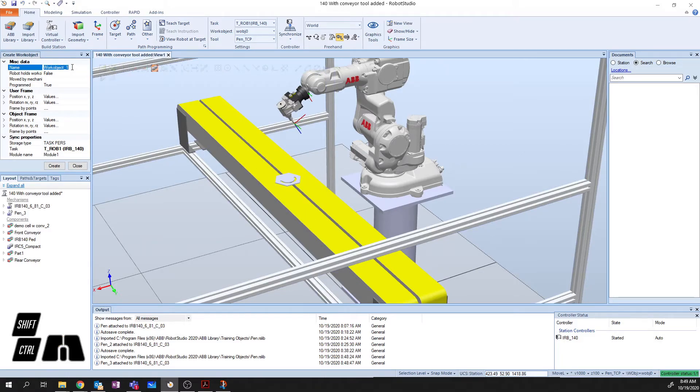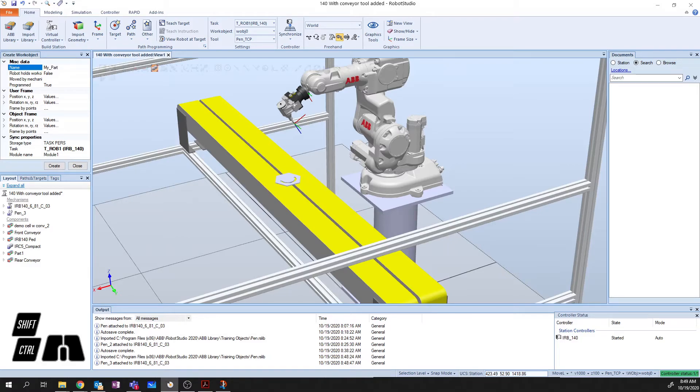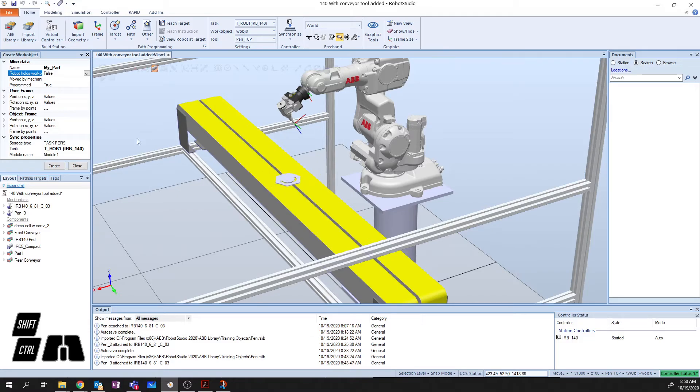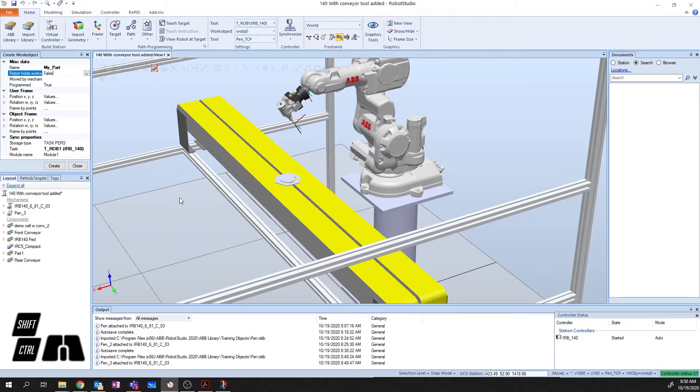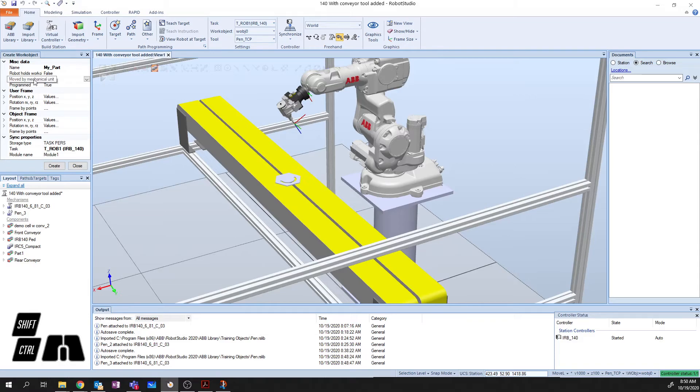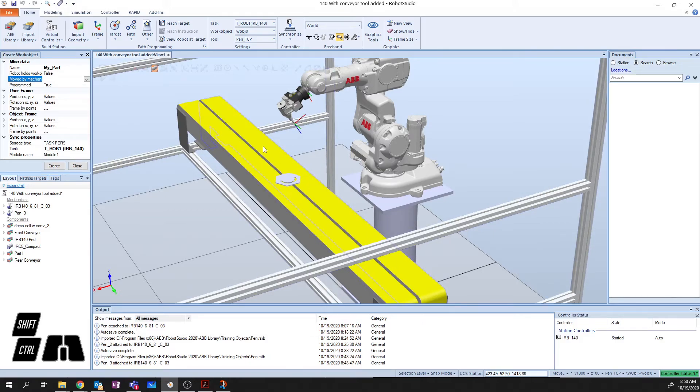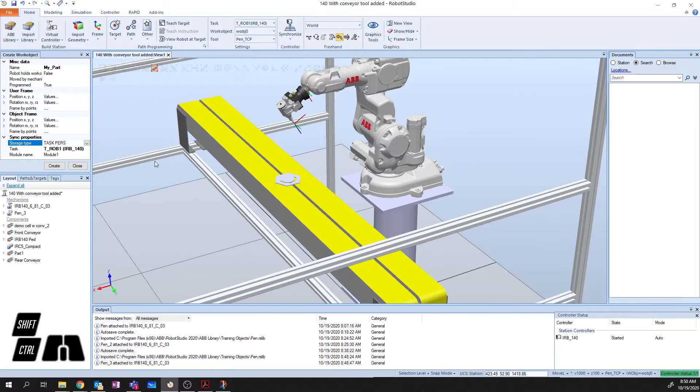You want to name your work object something that relates to the object that you're working on. So, I'm going to call mine my part. And under the miscellaneous data section, we also get the ability that we can actually attach the work object to another robot. So, you can have one robot hold on to the part while another robot works on the part, and they simultaneously manipulate around. We're definitely not going to get into that right now. That's a much more advanced operation. We can also have a work object moved by a mechanical unit. So, if this part was moving on a conveyor, we could define which conveyor it's moving on.